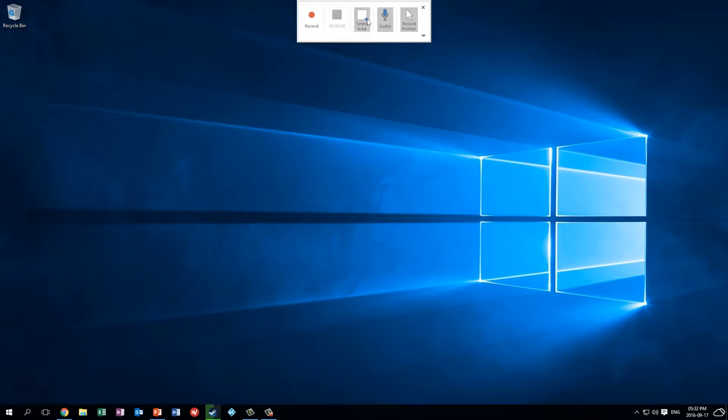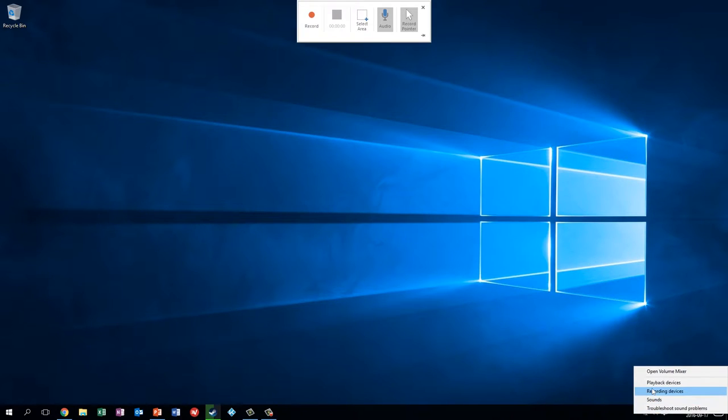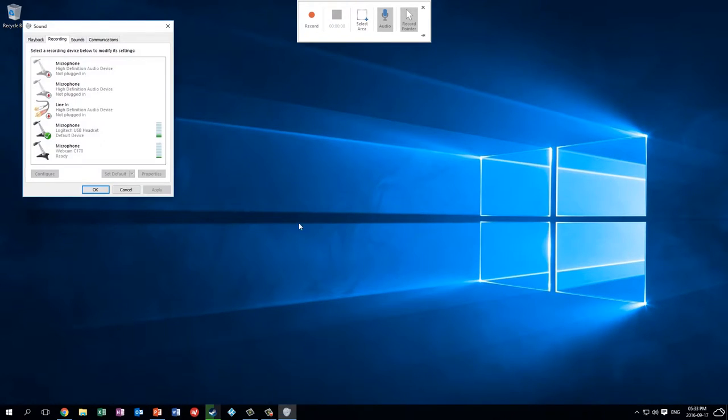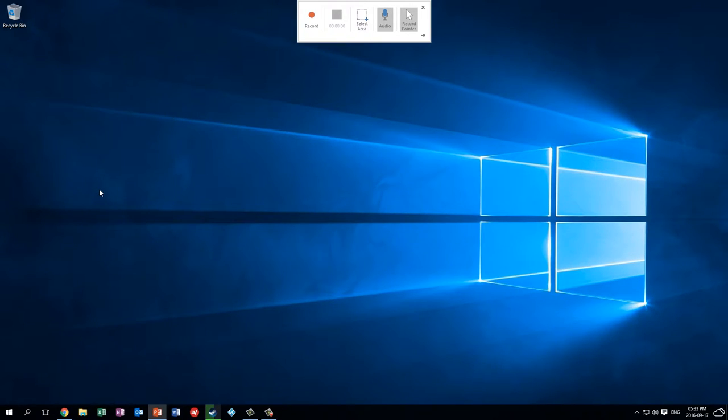Before we record though it's worth double checking that your audio is set up correctly. The way you do that is with the speaker icon at the bottom. Right click on it and go to recording devices. Here for example I'm using my USB headset to record so I want the tick to be there not on my webcam for example. That looks fine. I say OK and then we're ready to record.